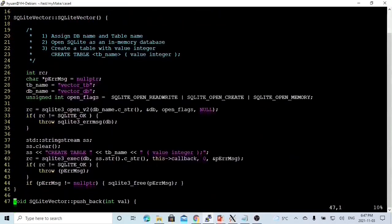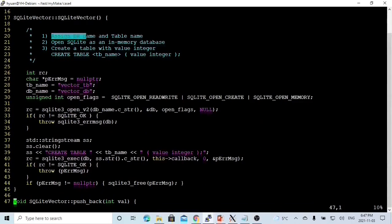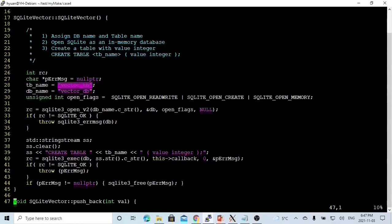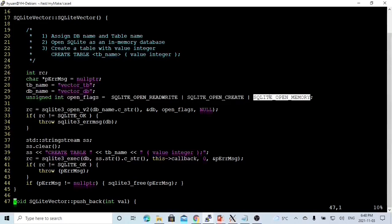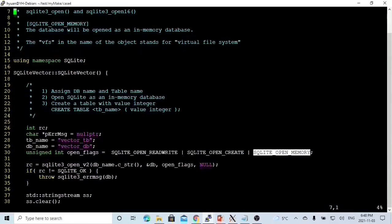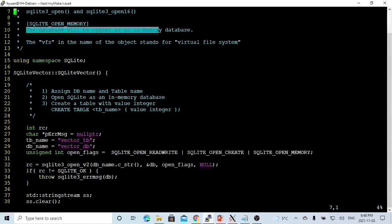Here are our implementations. First is our constructor. The constructor first assigns the database name and the table name. The database name is hard-coded as vector_db, and the table name as vector_tb. Second, we are going to open SQLite as an in-memory database. To do that, I create an open flag: SQLITE_OPEN_READWRITE, SQLITE_OPEN_CREATE, and SQLITE_OPEN_MEMORY. Using this flag, the database will be opened as an in-memory database.